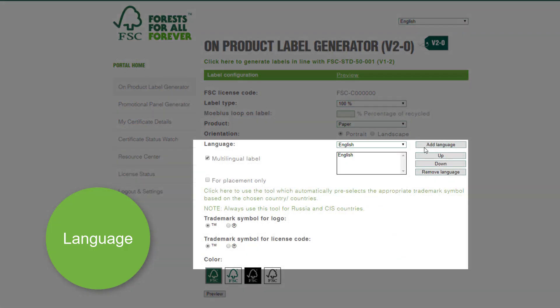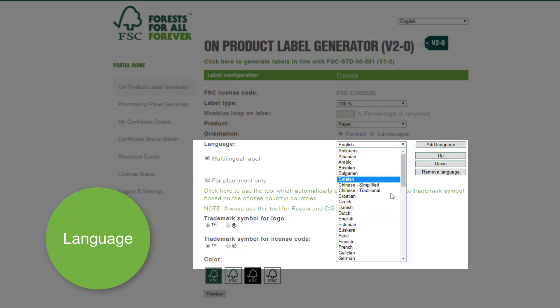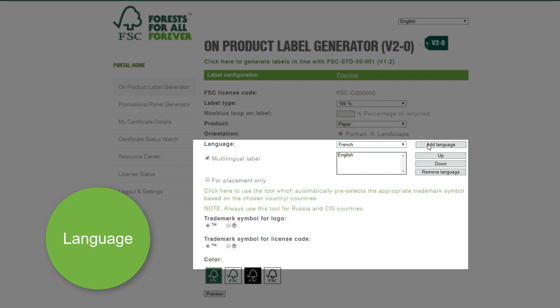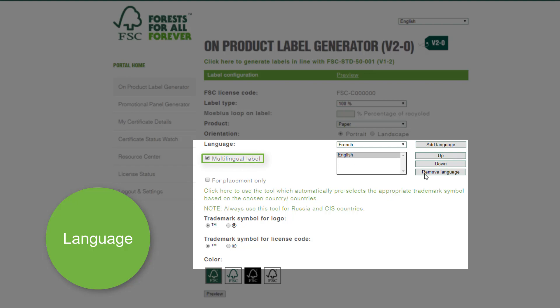The label can hold up to 4 languages for the portrait label and up to 2 languages for the landscape label. To insert several languages in the label, tick the Multilingual Label option. Let's stay with English for now.